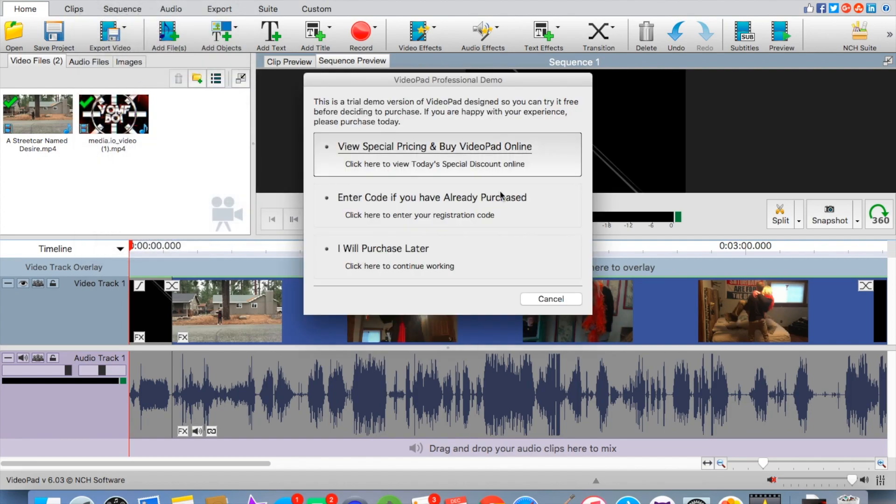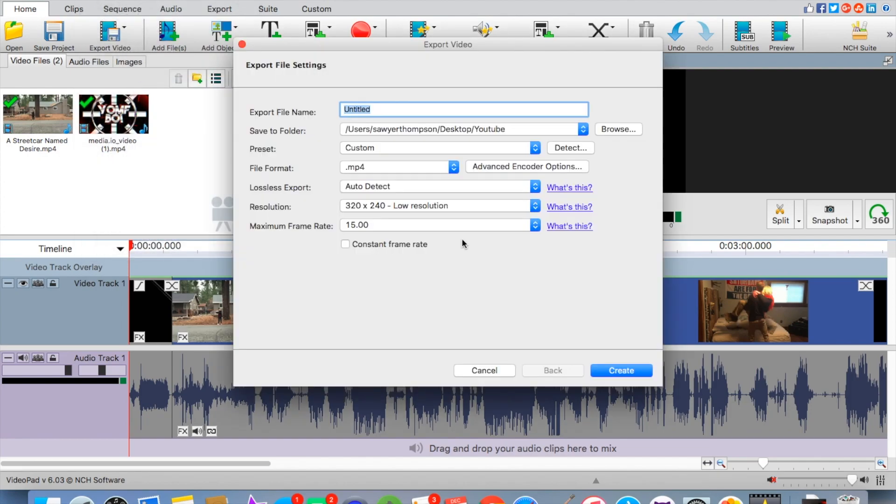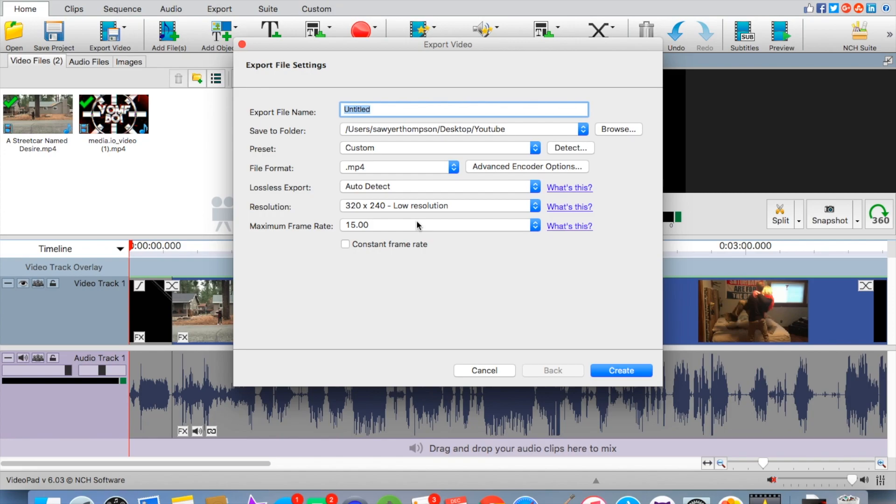When you export it you are going to want it to also be an mp4. Then you will be sure your audio will work when you are uploading your actual video to YouTube. Otherwise you could run into some serious problems.